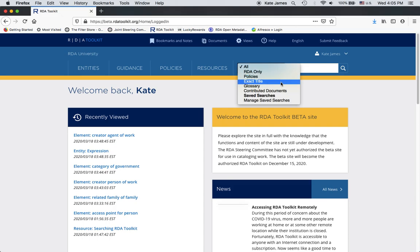Exact title search works a bit differently than the other types of searches because those are keyword based and exact title search is a left anchored search. This is useful if I know the name of the page that I want to look at. For example, I know that there's an element page for date of publication. So if I just type that in the search box and hit enter, it would take me directly to that page rather than going through the search results.